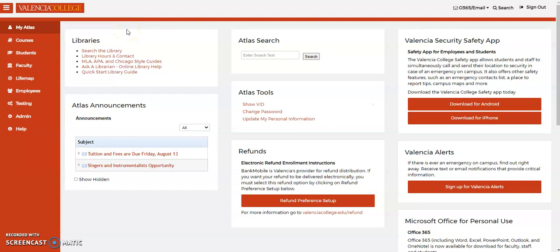Welcome to the Valencia College Library. You can access library resources anytime, anywhere, by logging into the library with your Atlas credentials.